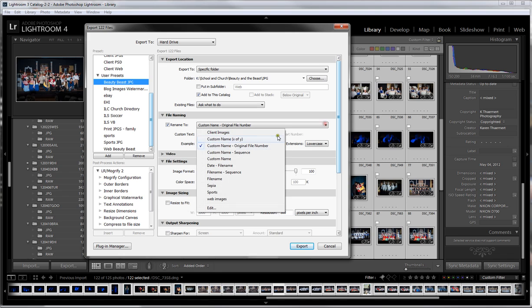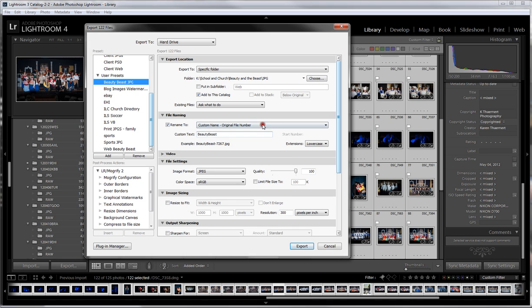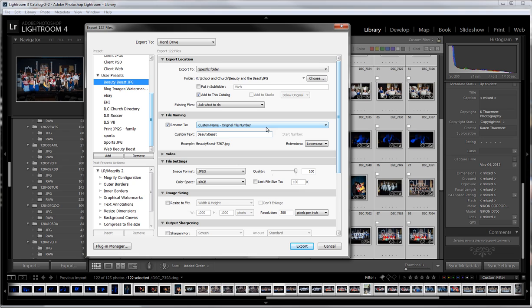There are some options with that. I've chosen to do a custom name with original file number. That's so I can dump all the Beauty and the Beast images in the same raw folder, the same JPEG folder, the same web folder, and not worry about making a new folder in my hierarchy for every single event. We had two performances, one dress rehearsal, and some promotional pictures, and I'm just dumping them all into one place.